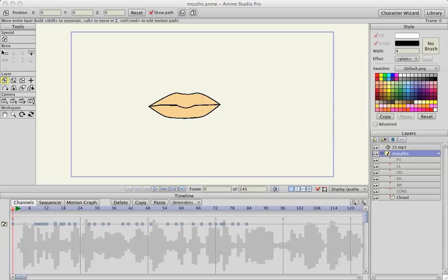Okay, this is part three of making a morph mouth. I had to redo my mouth, power went out last night, but they're basically the same mouths from the last video.